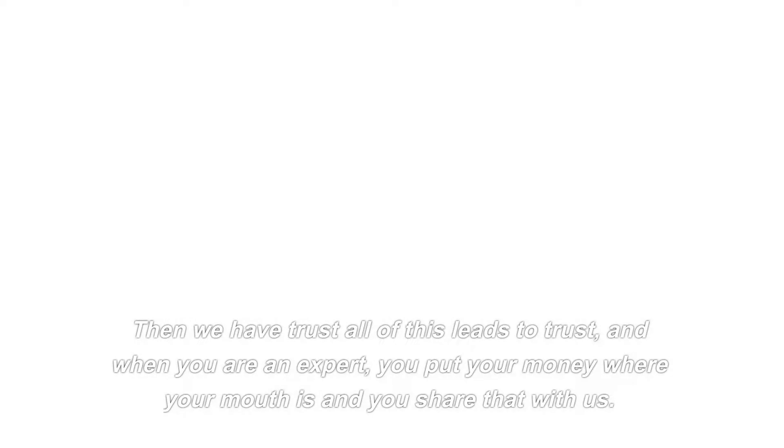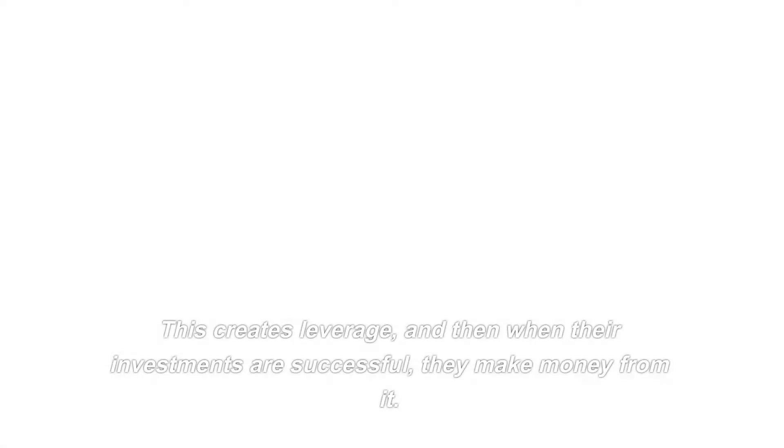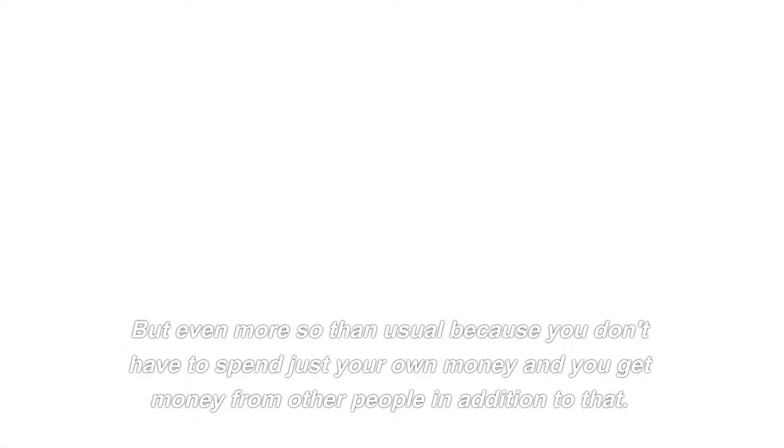Then we have trust. All of this leads to trust, and when you are an expert, you put your money where your mouth is and you share that. Master allocators become allocators or syndicators because people give them money to invest on their behalf because they trust them, their expertise, and their access. This creates leverage, and then when their investments are successful, they make money from it. But even more so than usual because you don't have to spend just your own money and you get money from other people in addition to that.